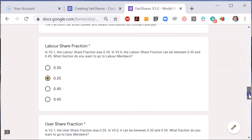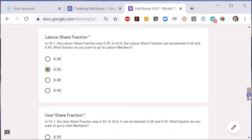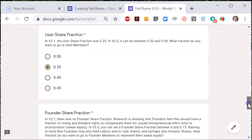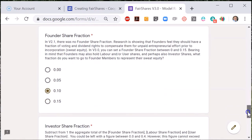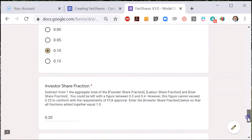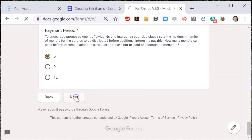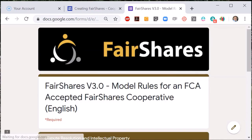Importantly, you can state what share of a surplus goes to each class of member. At least 50% must go to labour and user members combined. In this demonstration I will accept nearly all of these defaults as well as the options for mediation in the event of a dispute.